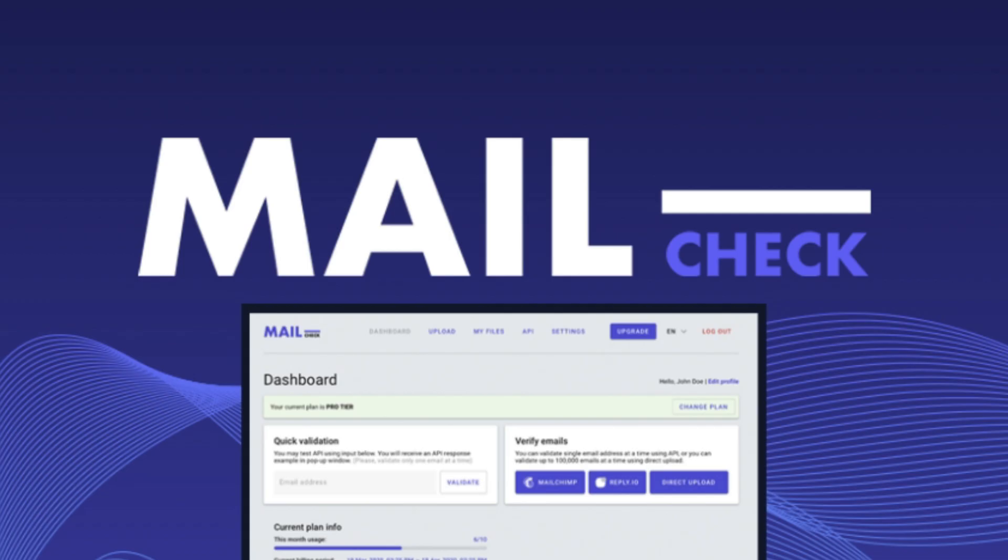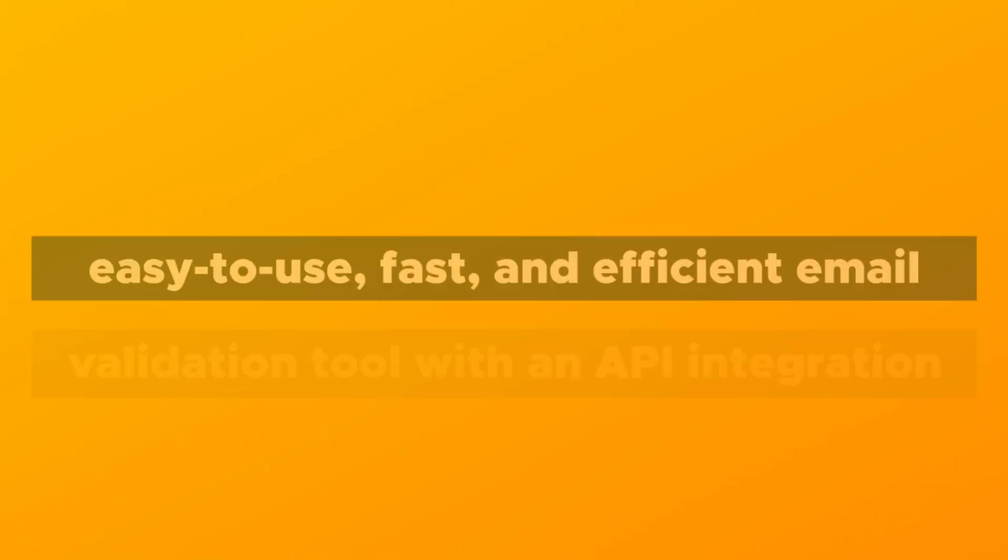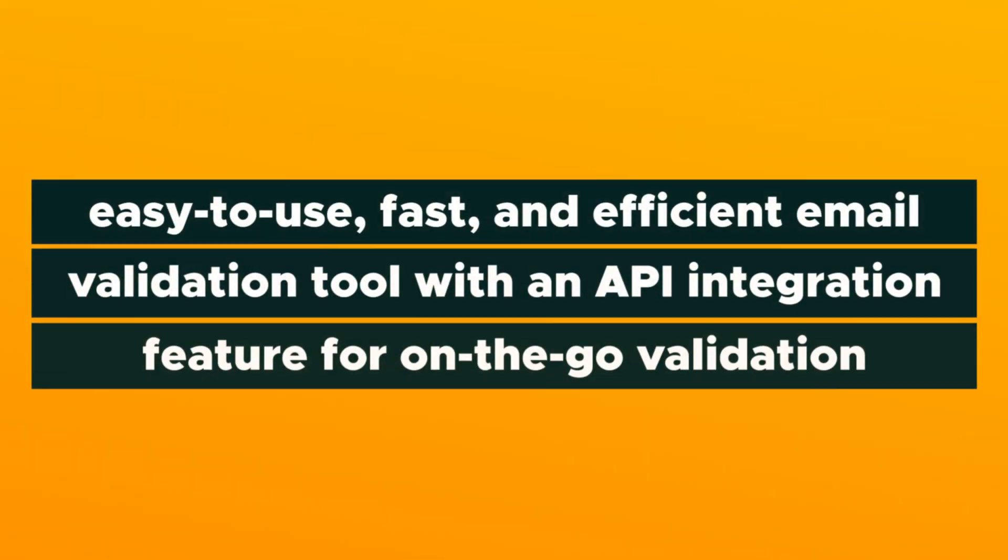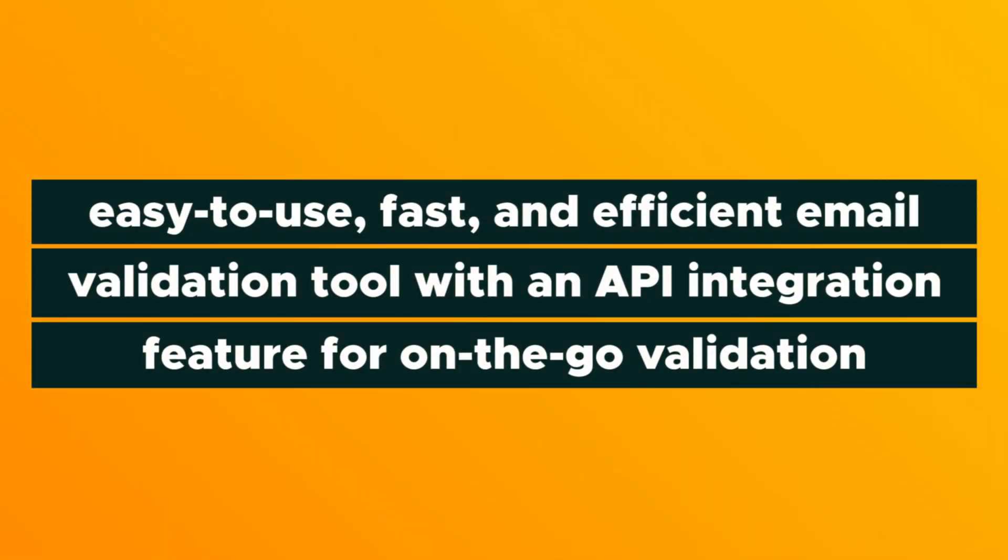How's it shaking, Sumo-lings? It's Jay here, and today we're talking about MailCheck, the easy-to-use, fast and efficient email validation tool with an API integration feature for on-the-go validation. Let's get right to it and dive into your dashboard.